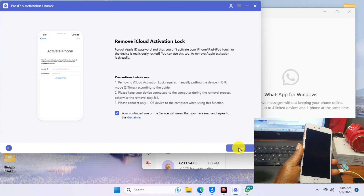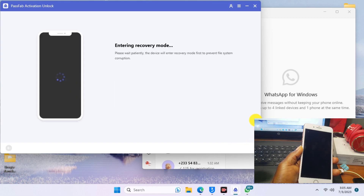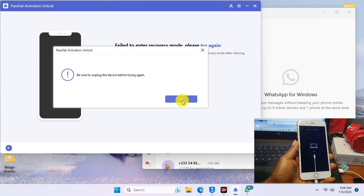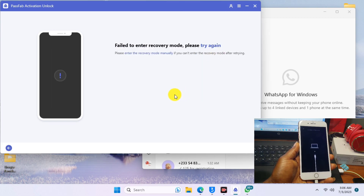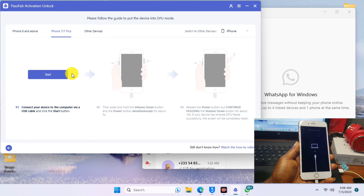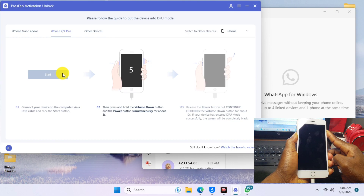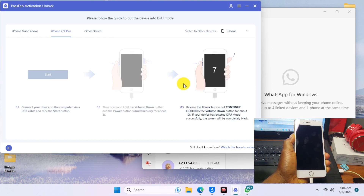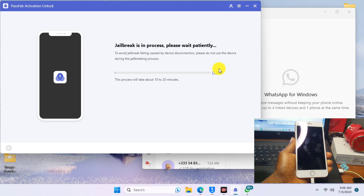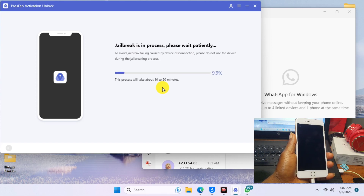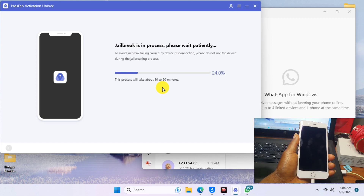Click OK, then click Start. The tool will attempt to put your device into recovery mode. Once it detects your device in recovery mode, it will proceed to the next step — putting your device into DFU mode. Follow the on-screen instructions for your specific device. If you have a device below iPhone 7, click on the other device option and follow the instructions to get into DFU mode.